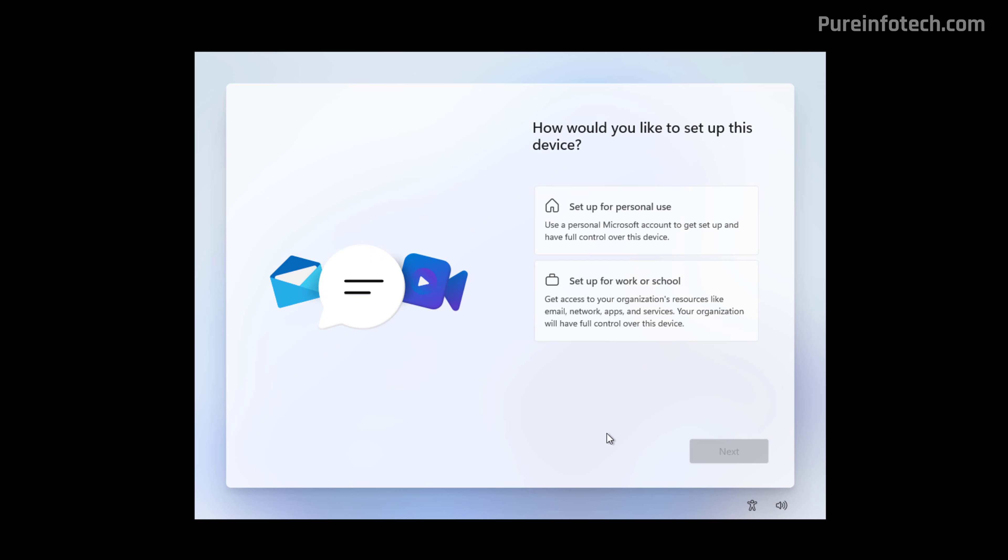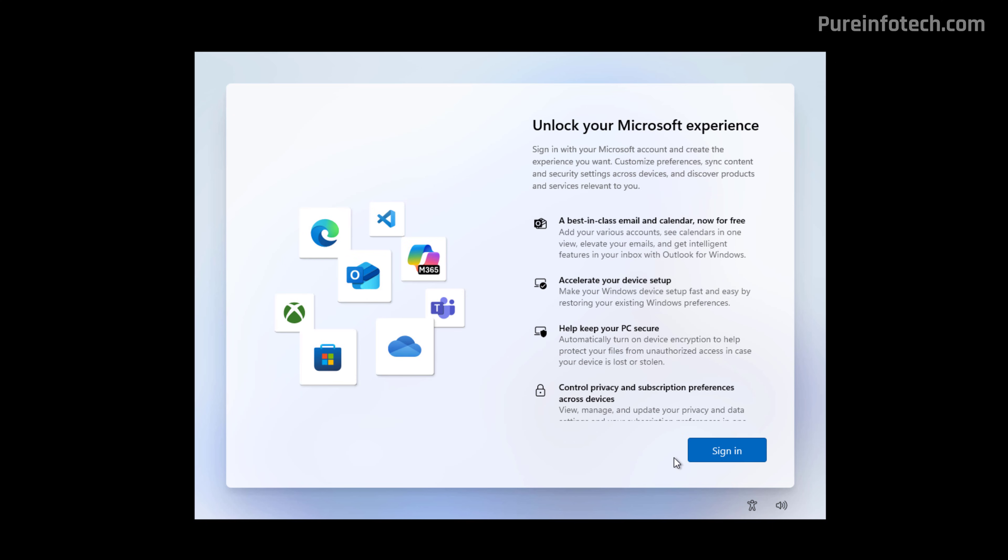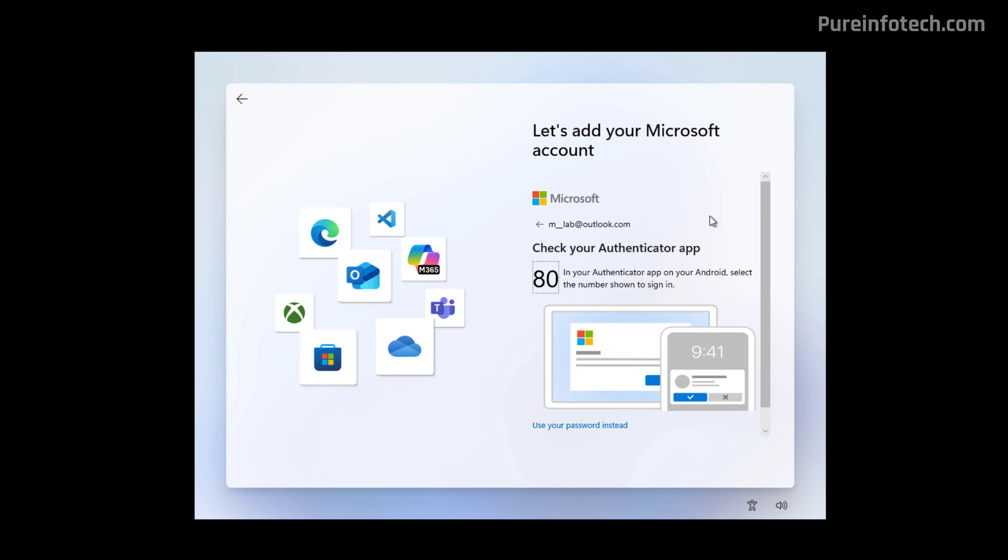This option is only available on Windows 11 Pro. In here, we're going to select the Setup for Personal Use and then click Next. Click the Sign In button and now confirm your Microsoft account to create your Windows 11 profile and then click Next. I'm using the Authenticator app, so I'm going to authenticate with my phone.